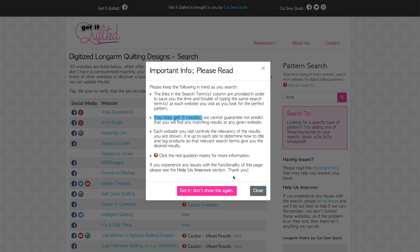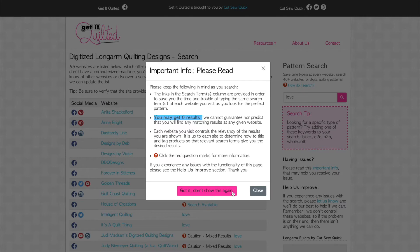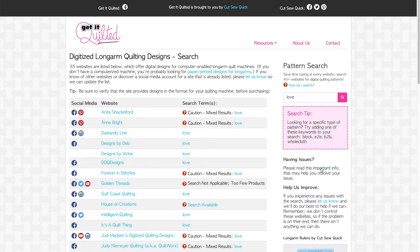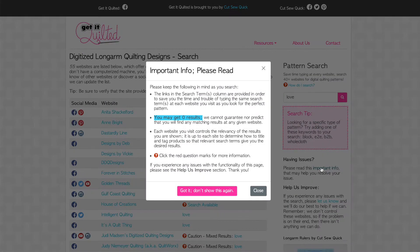Once you finish reading, if you click close every time you search, you'll see this pop-up. That might get a little annoying. If you choose got it, don't show this again, it won't show up again. However, you may want to see it again and you can do so by clicking here on the important info link.